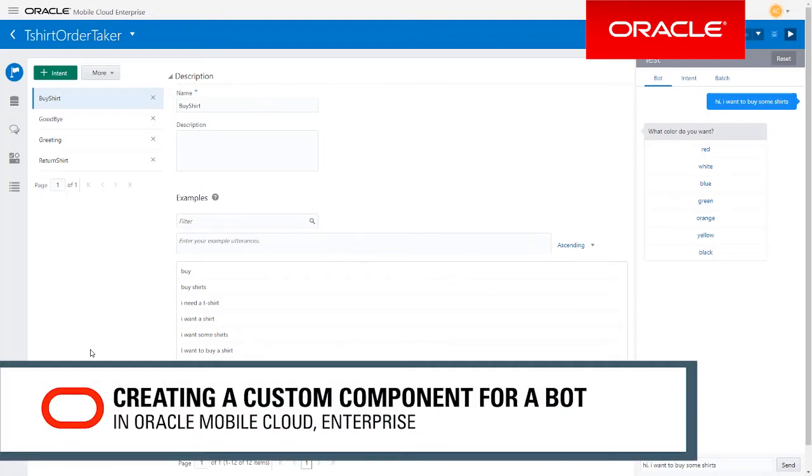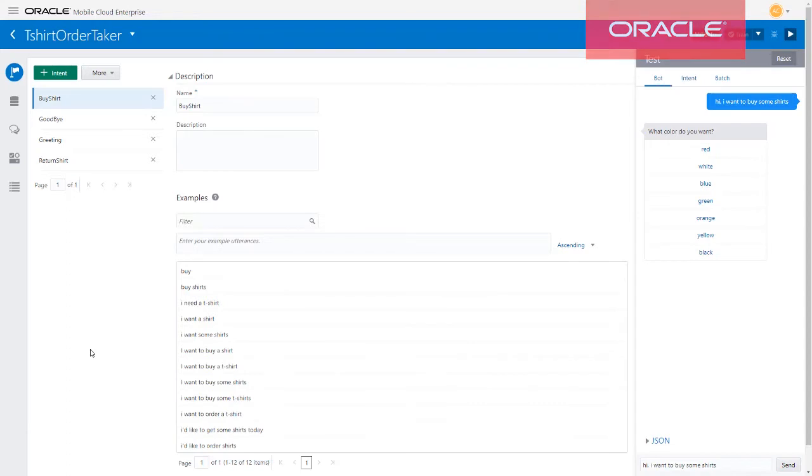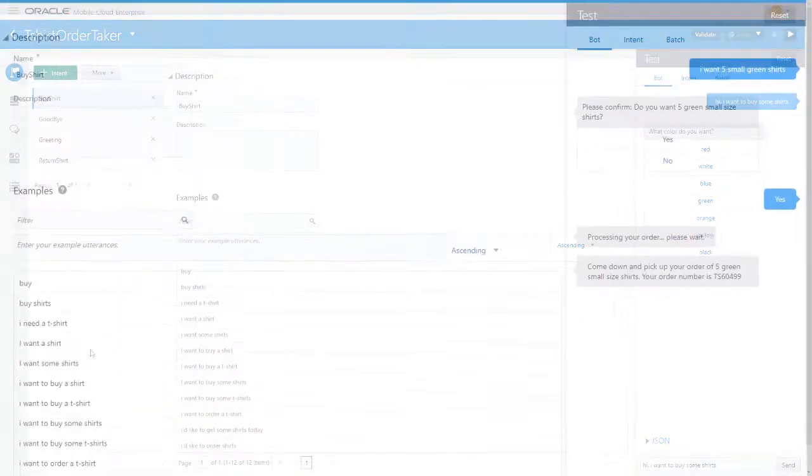In a previous video, we showed you how to create a bot, but we left out how to create a custom component. Custom components allow your bot to communicate with back-end systems, such as an inventory system.